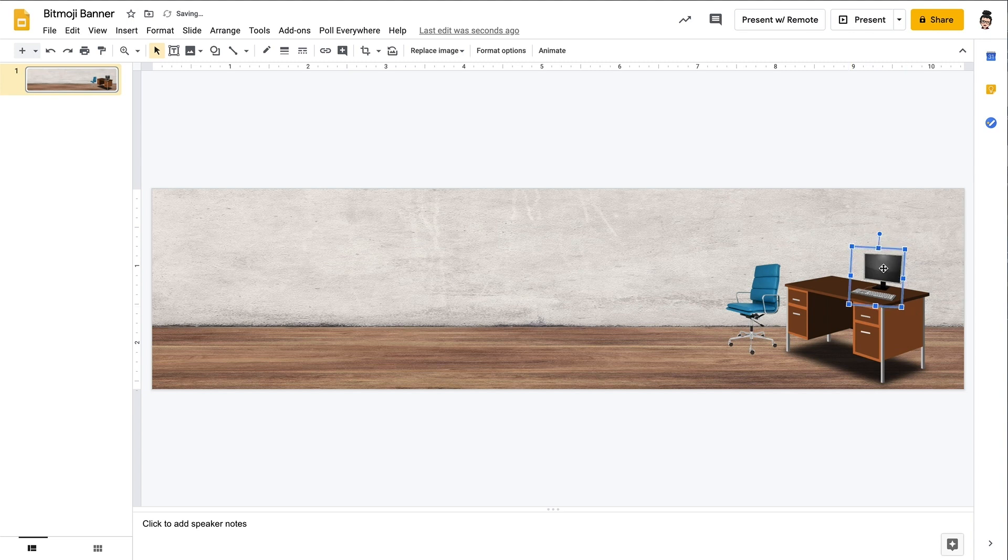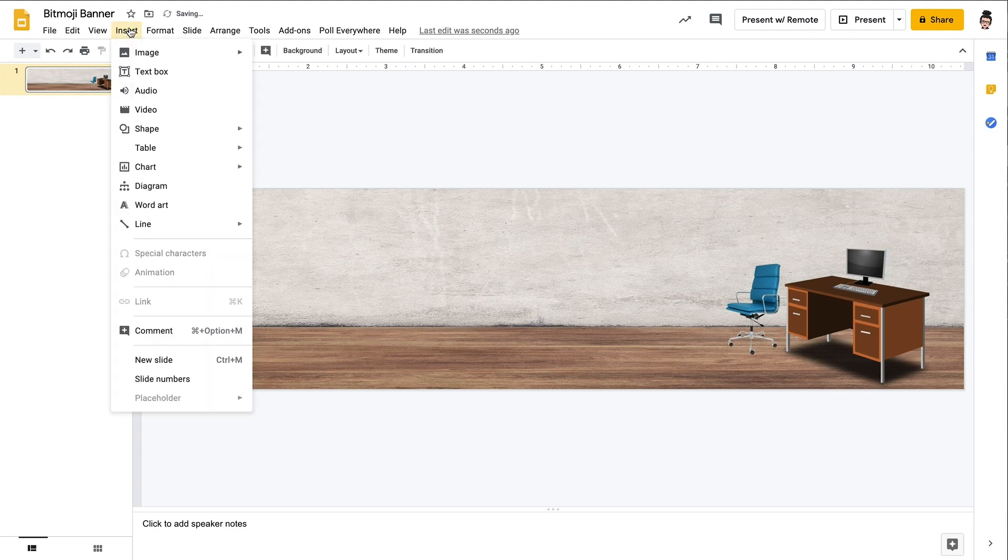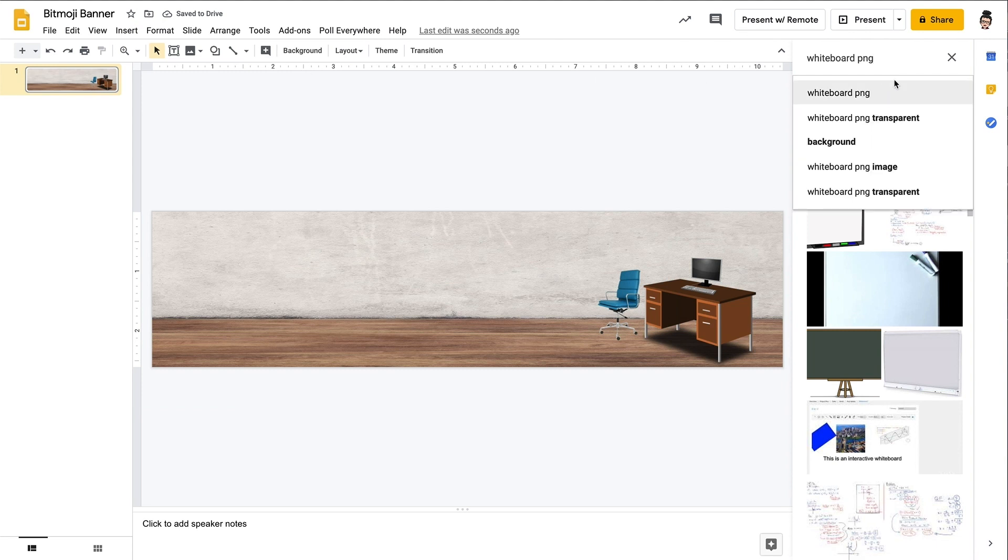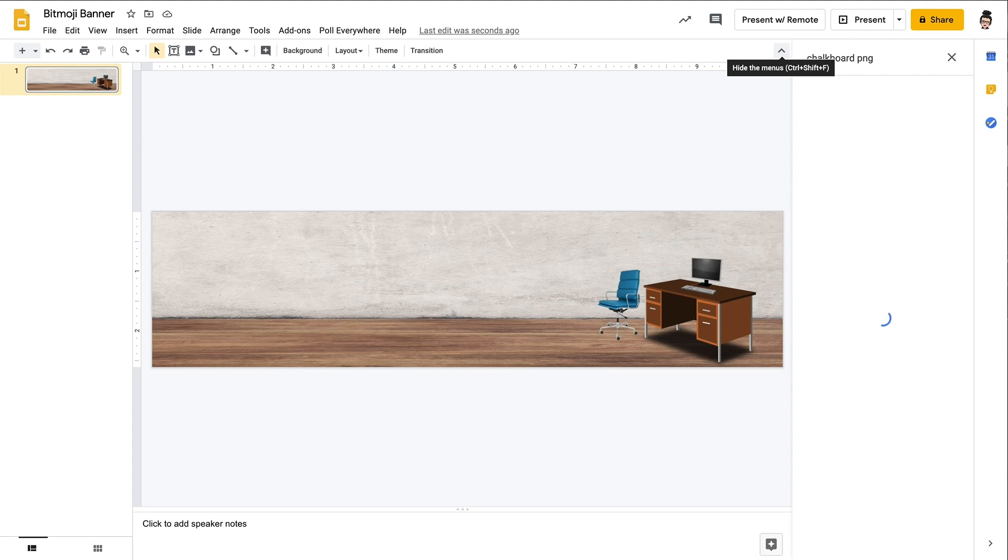So let your imagination and your creativity run wild with this. There are lots and lots of images that you can use that have transparent backgrounds for you to decorate your banner.